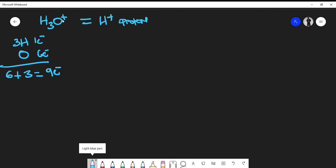Now, remember, this plus charge here is very important. In chemistry, whenever we see an overall molecule having a plus charge, it's a cation, and it essentially means that we've lost one electron. So if I subtract one from this, I'm really placing eight electrons.